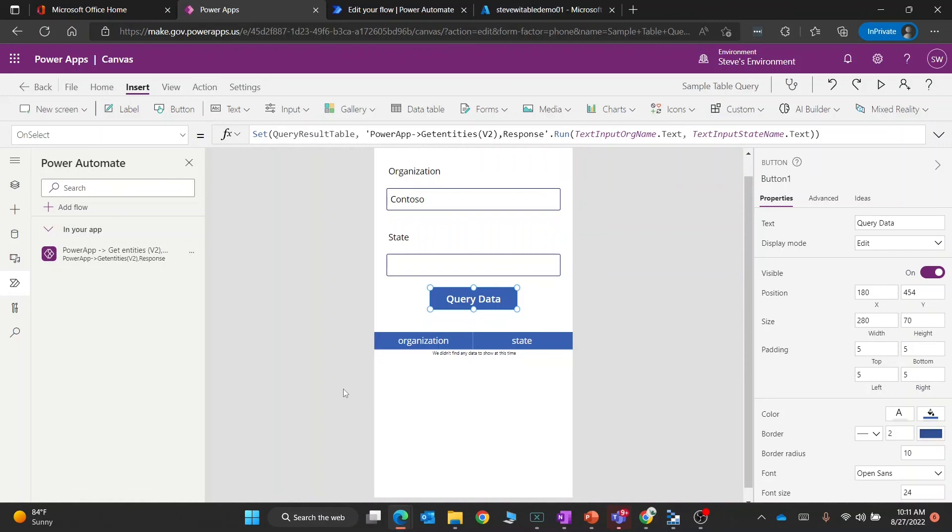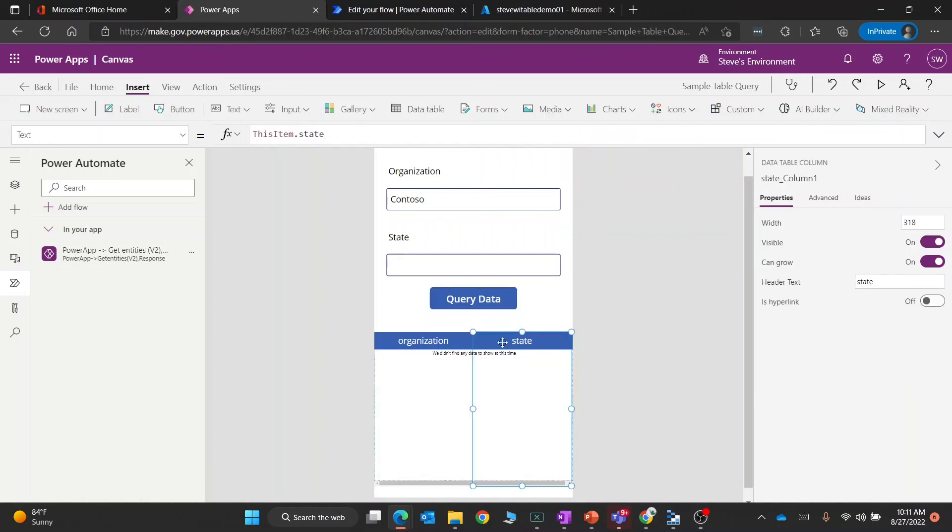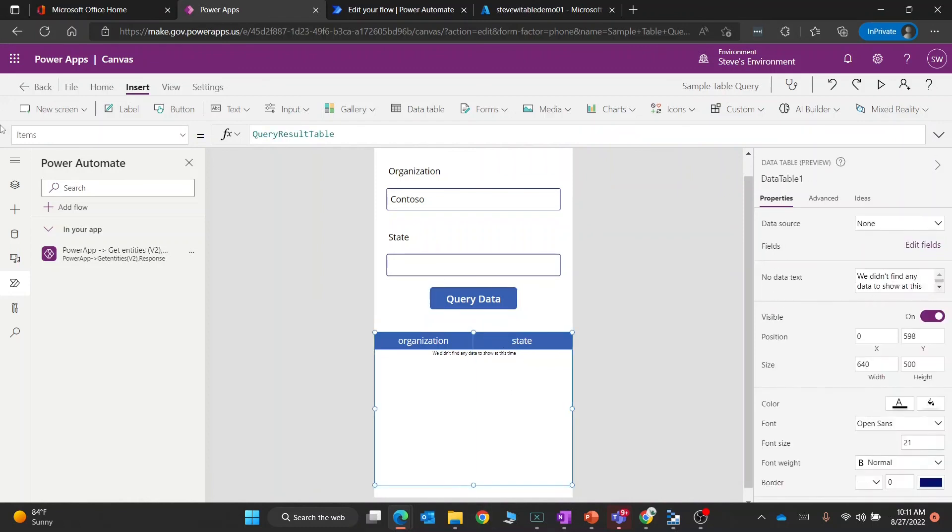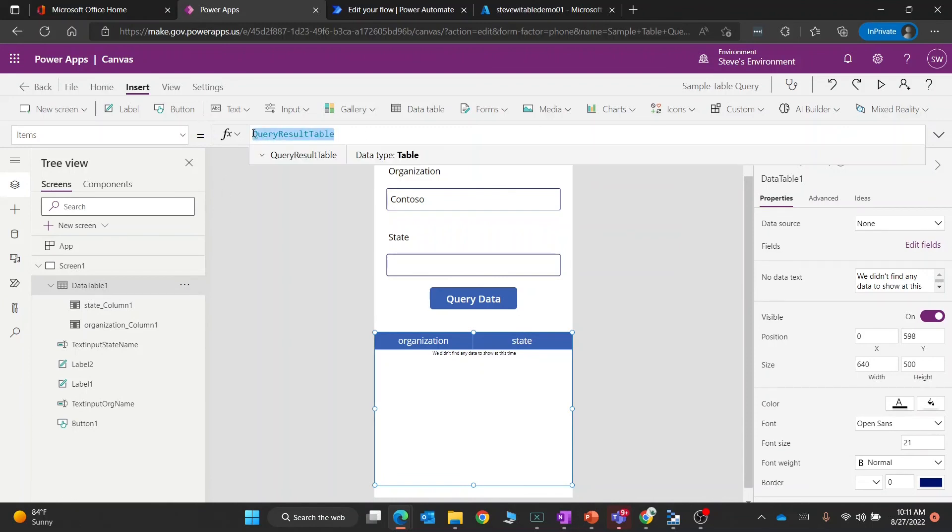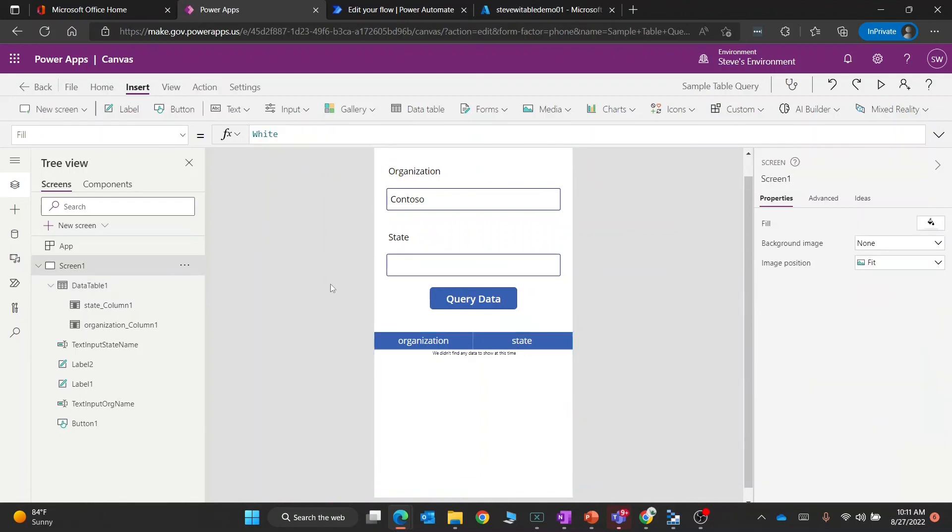This control here is just the data table control, so you would drag that onto the screen. Then what you would do is in the items parameter, just set that to the variable that you're storing from the action. I hope this helps. If you have any questions let me know, but I thought maybe just a nice little video would be helpful.